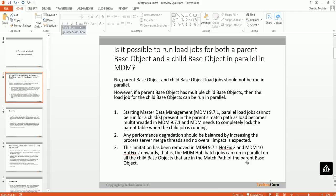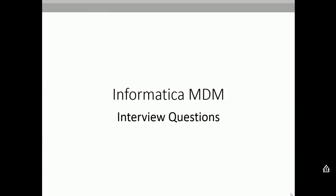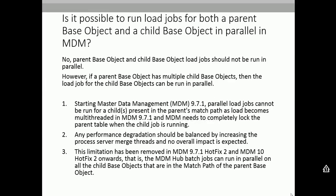The first question is: is it possible to run the load jobs for both a parent-based object and a child-based object in parallel? For example, if you consider your data model where you have party as a parent and party address as a child, the question is: is it possible to run both party and party address at the same time? The answer is no — we cannot run parent-based object and child-based object at the same time.